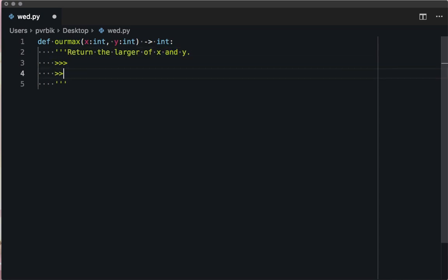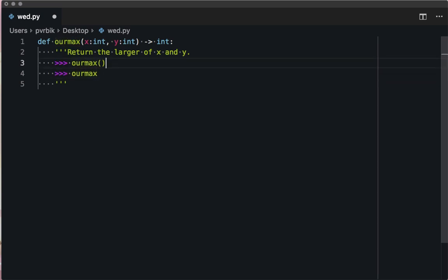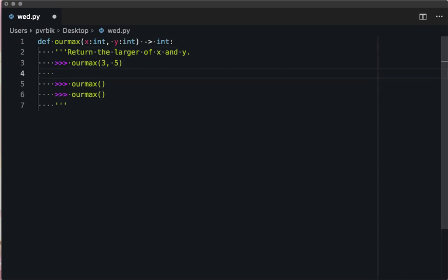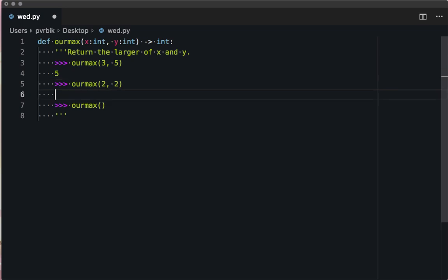Let's come up with test cases. Remember the guidelines from yesterday: typical use, edge case use, boundaries. Three and five should return five. That's a boundary condition.